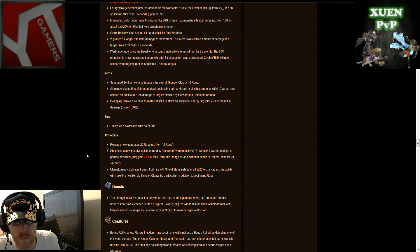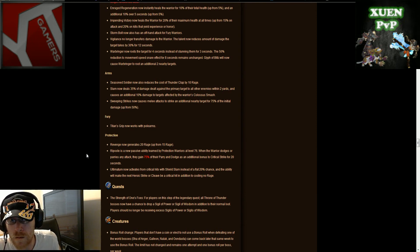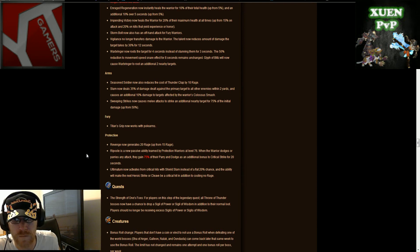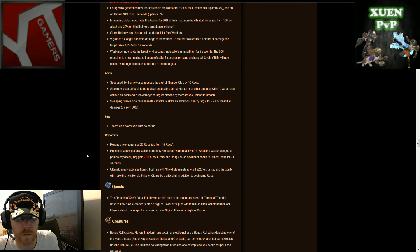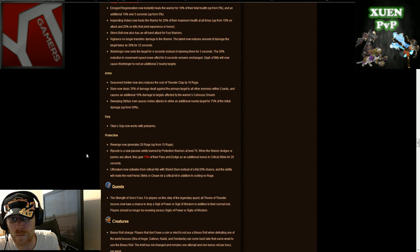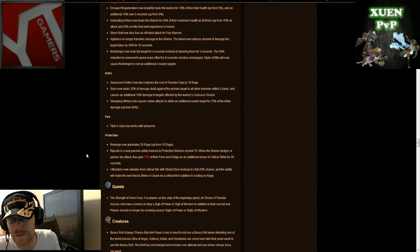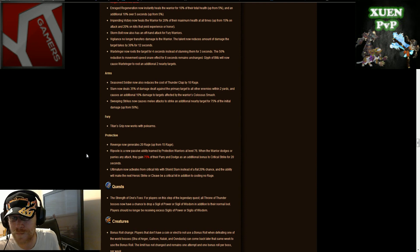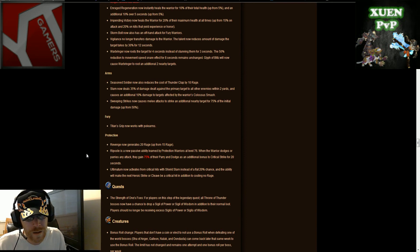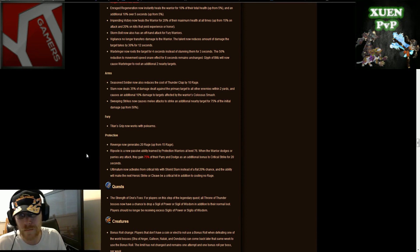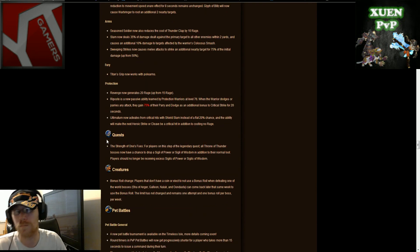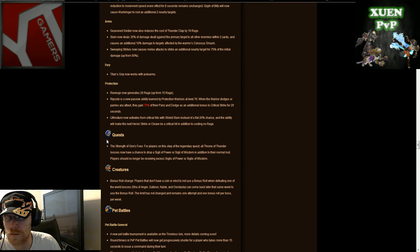Sweeping strikes now causes melee attacks to strike an additional nearby target for 75% of the initial damage up from 50%, so arms warriors got a buff. They're finally bringing us back up to what we were. Fury warriors, sorry guys, the only thing I'm saying you guys are getting basically is the offhand attack with storm bolt, and just specifically for fury warriors, titan's grip now works with polearms.